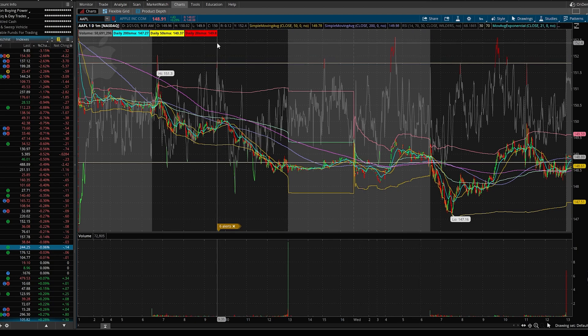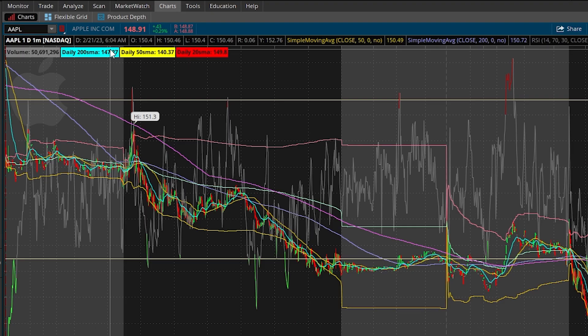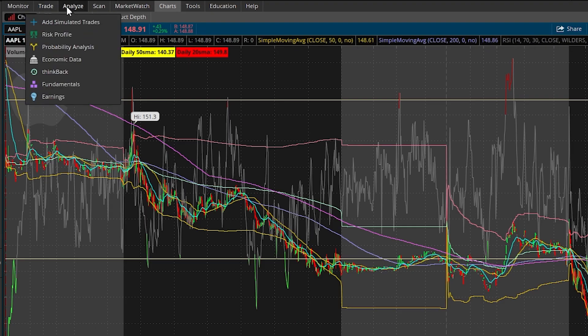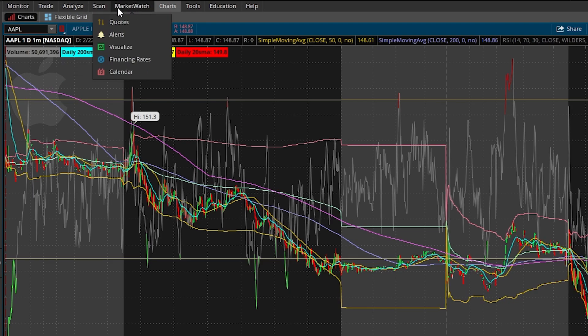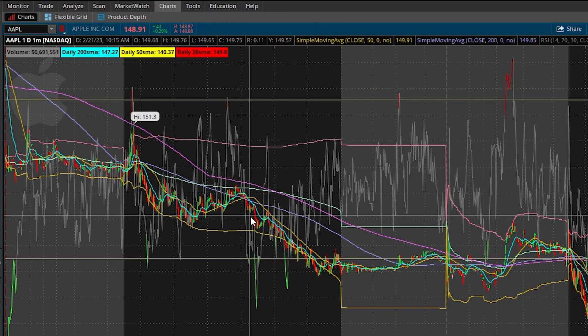Let's go ahead and show you exactly how to buy any stock on Thinkorswim. At the top you see the following tabs: Monitor, Trade, Analyze, Scan, Market Watch, Charts, Tools, Education, and Help.